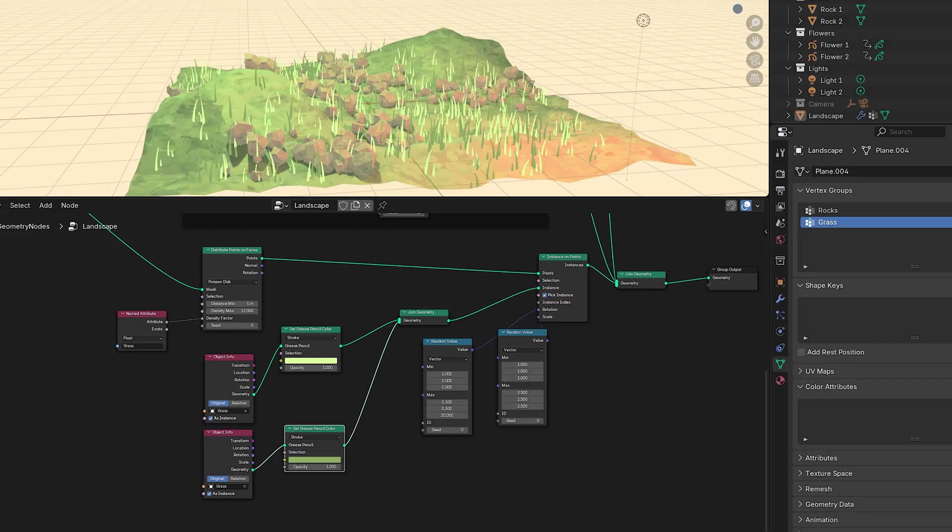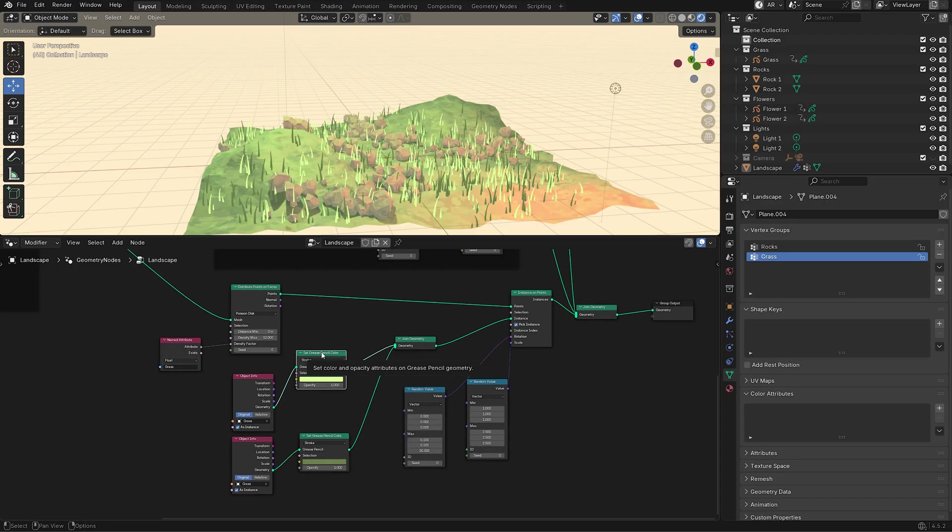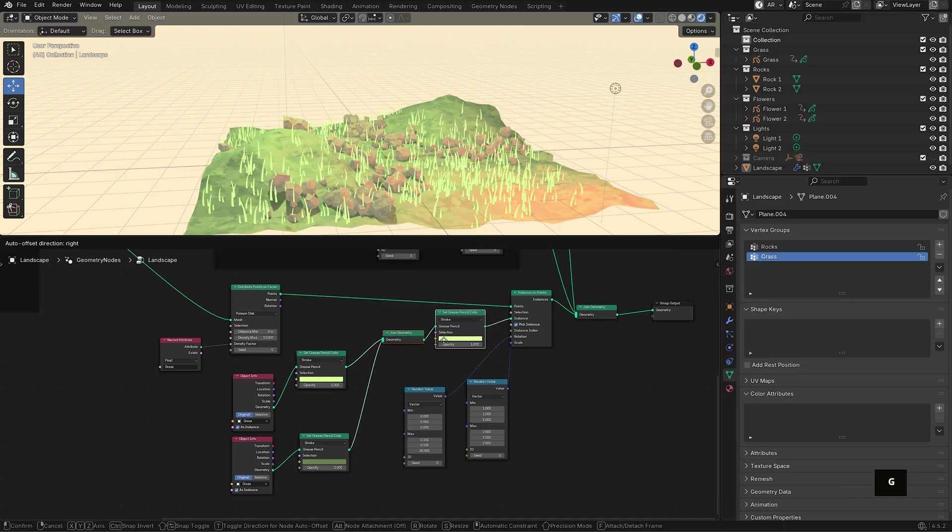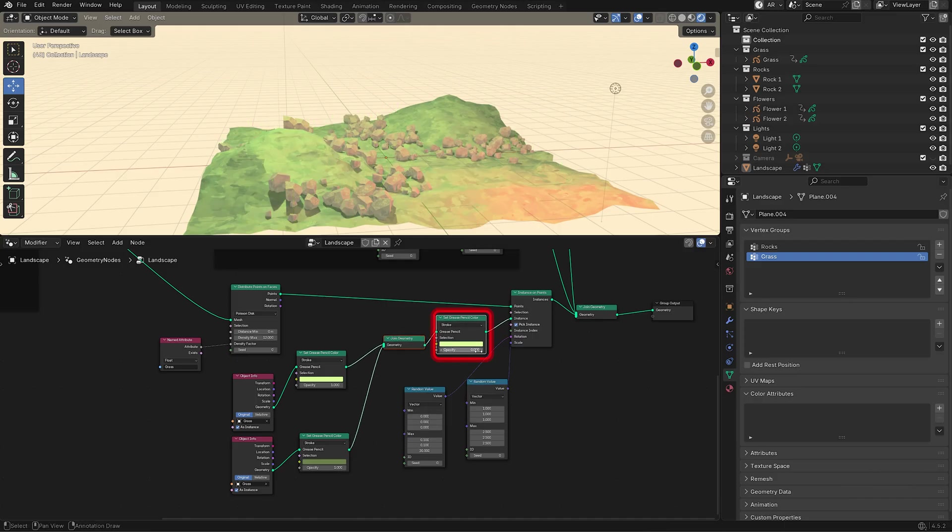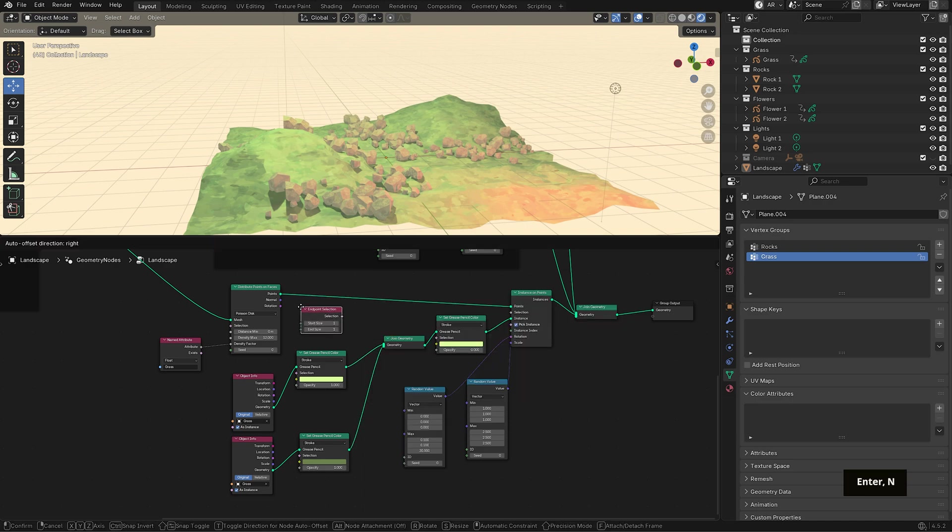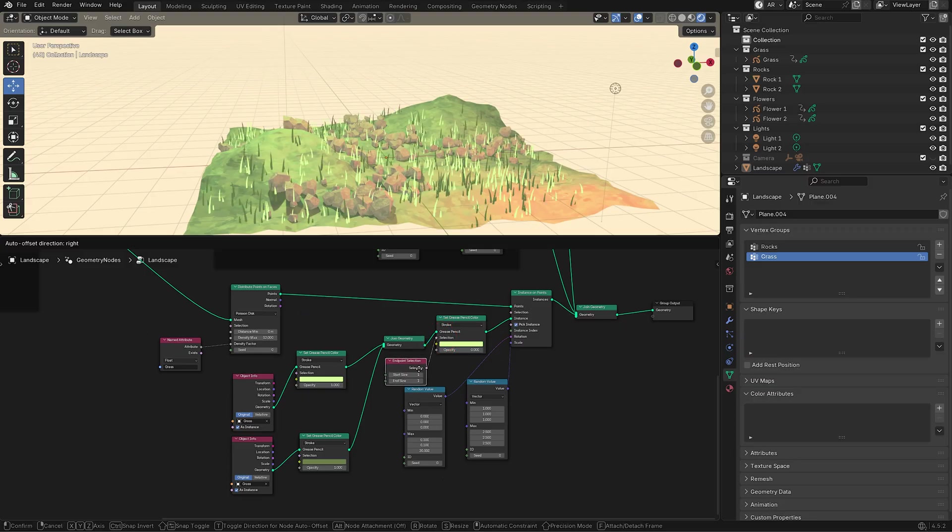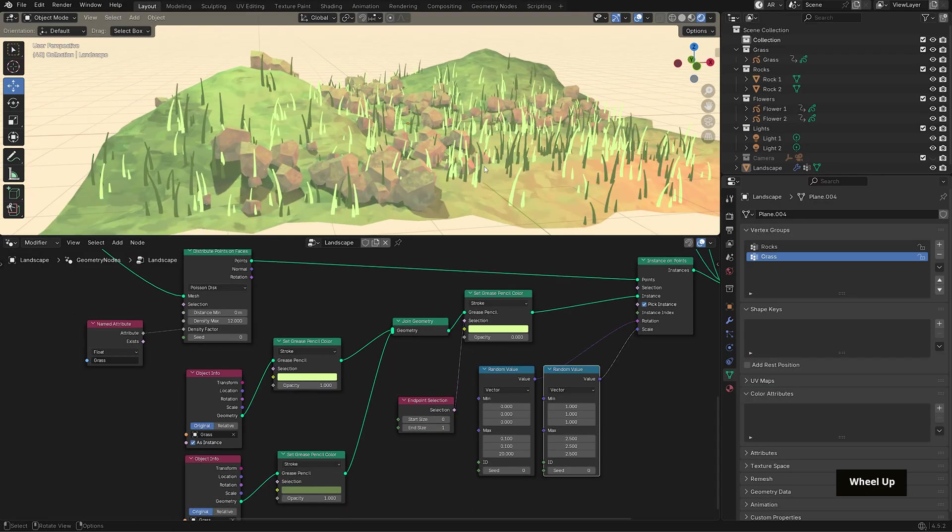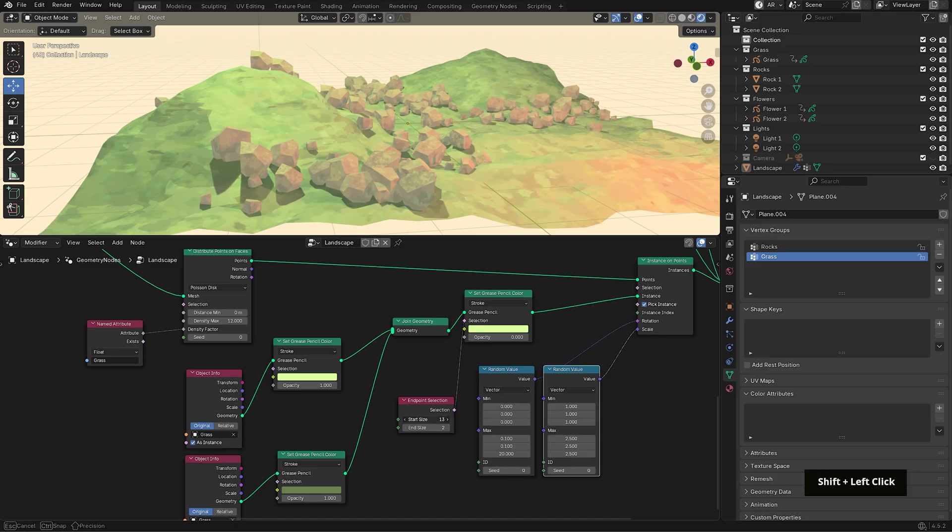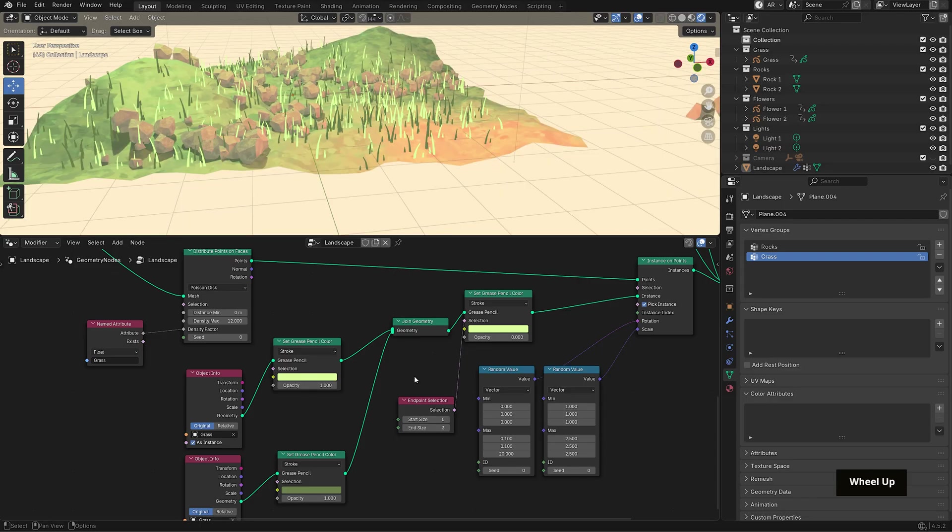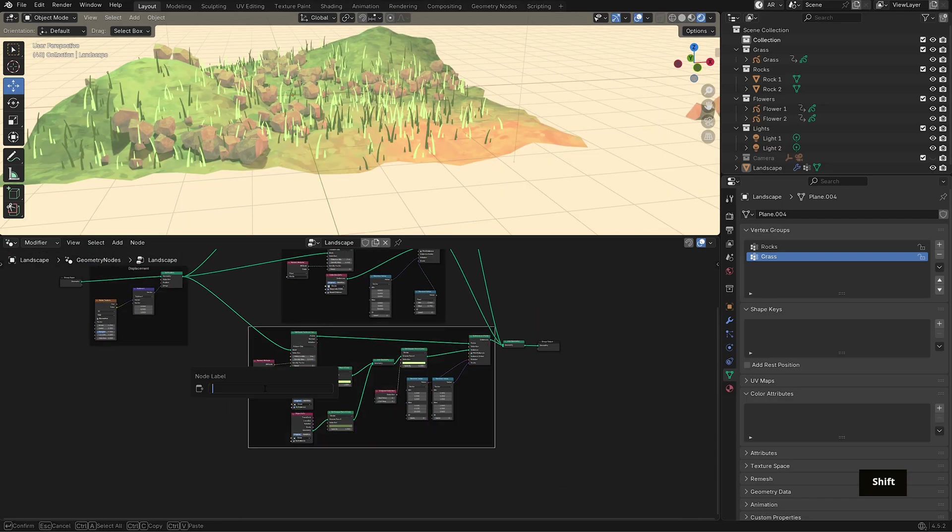To make this feel more natural, I want the bottoms of the blades to fade out. We could do this directly in the opacity slider but I only want to affect the bottom points, not the entire stroke. We can't affect the opacity separately from the color so duplicate one of the set grease pencil color nodes and place it after the joint geometry. This time set the opacity to zero and to select certain points, bring in an endpoint selection node and connect it into the selection input. Set the start size to zero and the end size to around three. You can slide these values to see how the transparency fades up along the blade. And now we have our grass blades scattered around the landscape. I'll select all the grass related nodes here and frame them as our grass group.